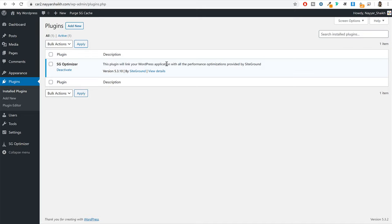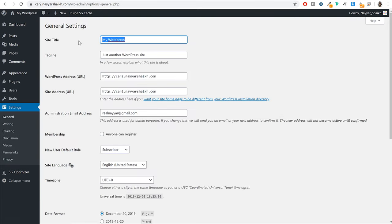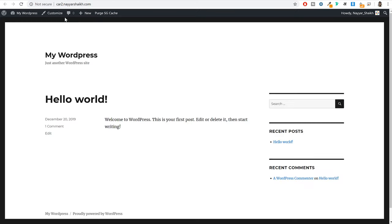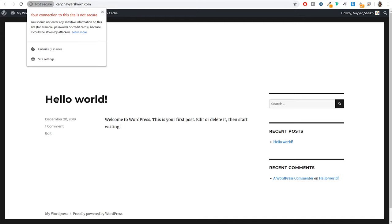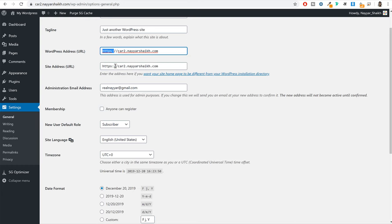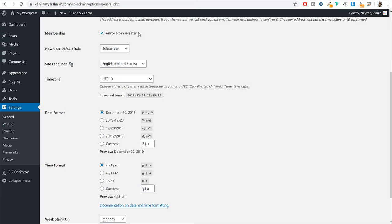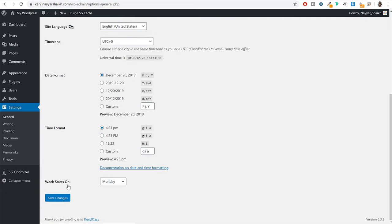From the left hand side you will see settings — click on that option. First, you have to change the site title — whatever name you want to give your website, simply enter that name. Then you have a tagline where you can describe your website in a few words. Then you have WordPress address and site address. By default if you see HTTP over here both at top and bottom, make it HTTPS — this is important because right now the website is not fully secured without it. Also make sure you have your personal email address, tick mark the membership option so anyone can register on your website.